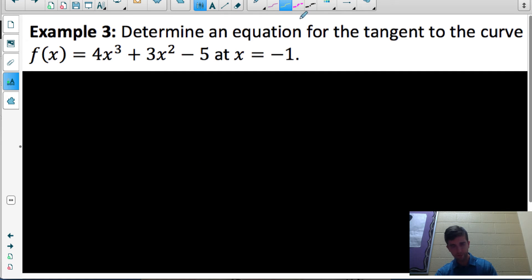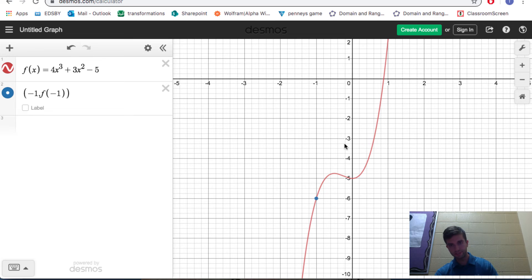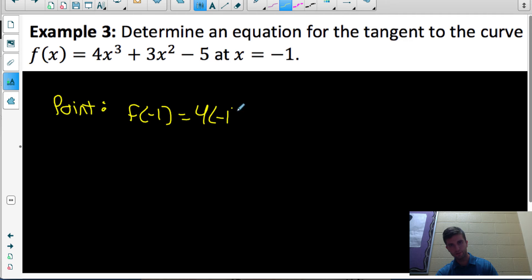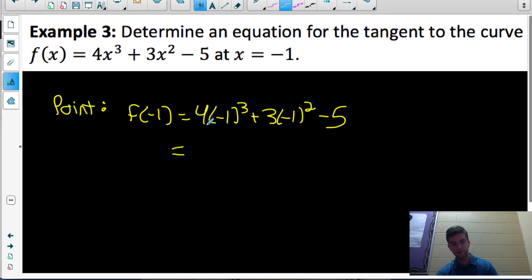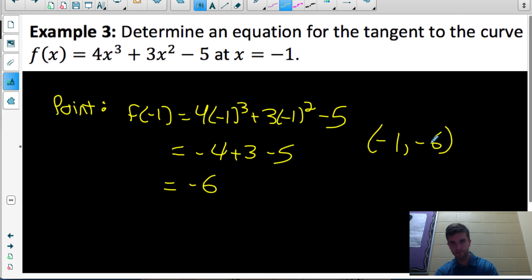To write the equation of a line we need a slope and a point. The tangent line touches the function at the point where x equals negative 1, so let's find the coordinates of that point by evaluating f(negative 1): 4 times negative 1 cubed plus 3 times negative 1 squared minus 5 equals negative 4 plus 3 minus 5 equals negative 6. So the point negative 1, negative 6 is on the function — confirmed by the graph.